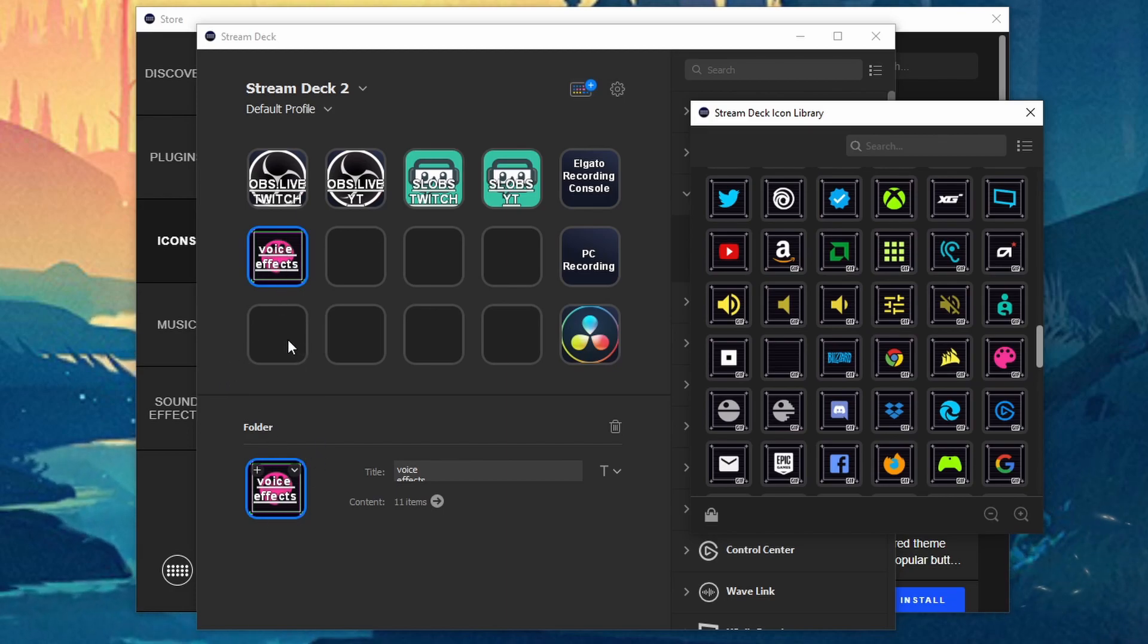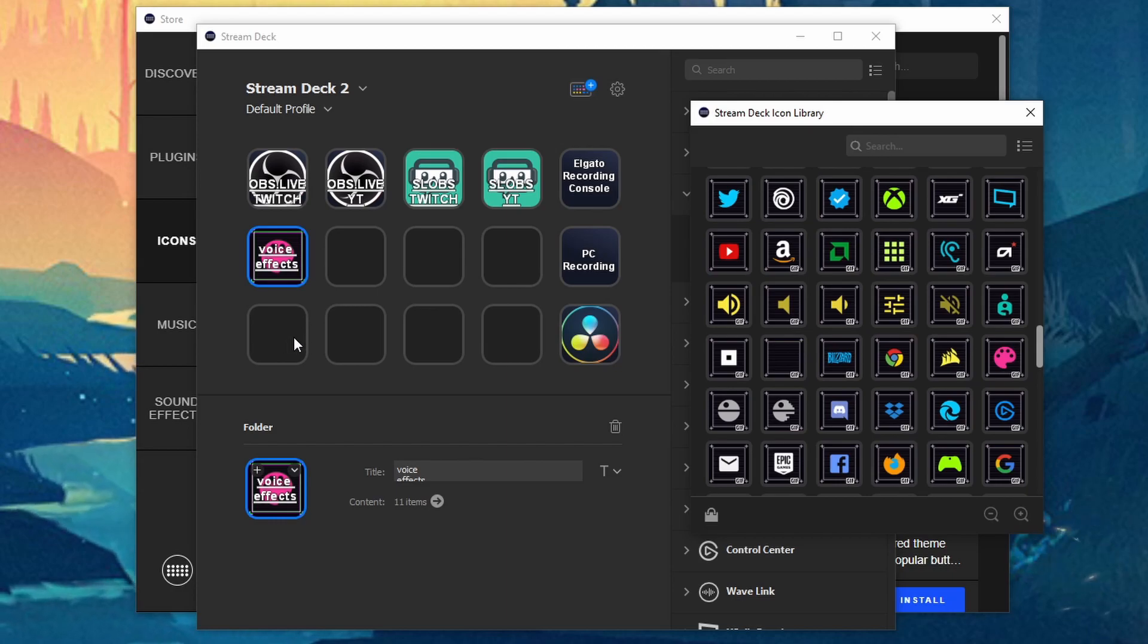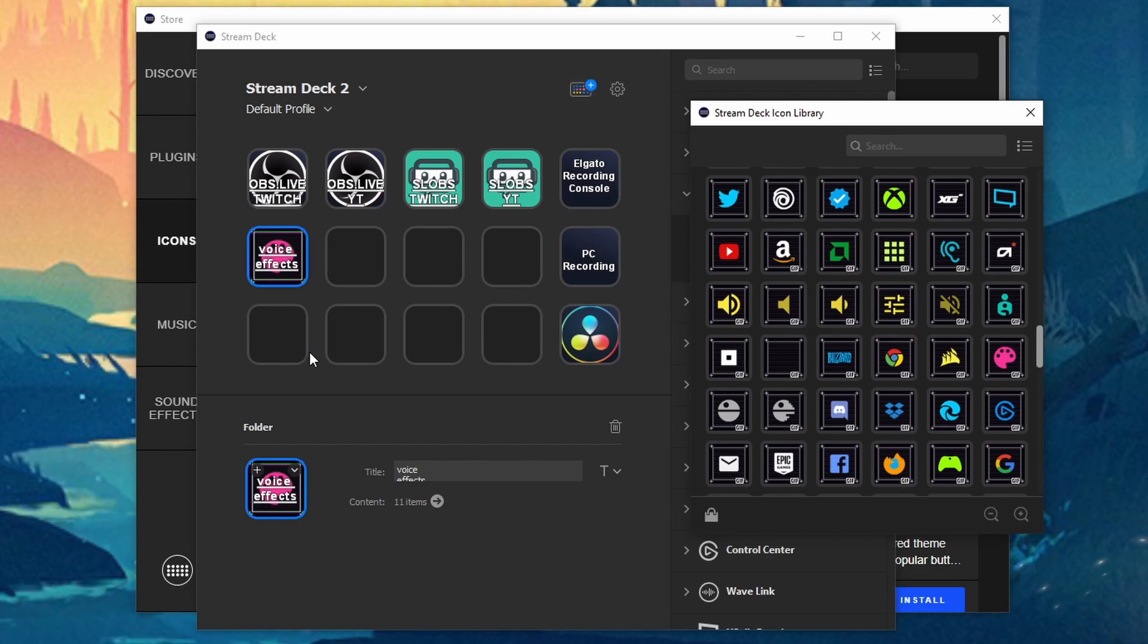But you'll see it on your actual Stream Deck which I can't show. Like the physical Stream Deck you'll actually see it though. But on here you won't.